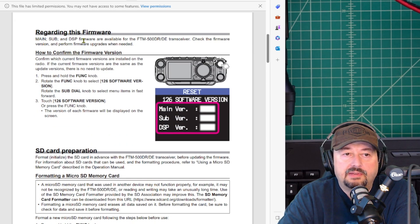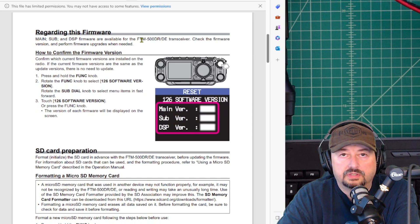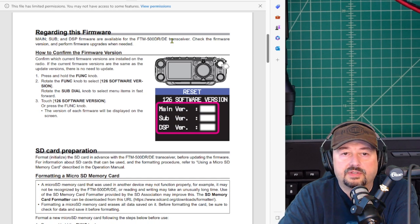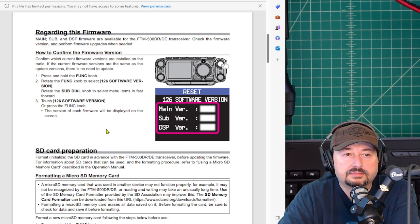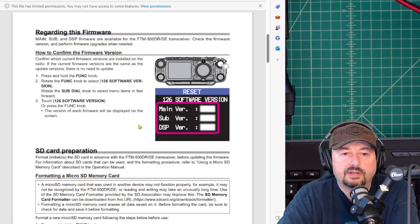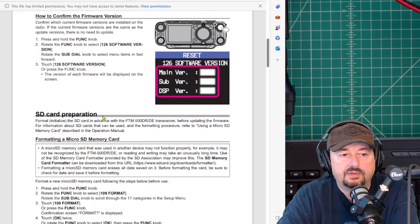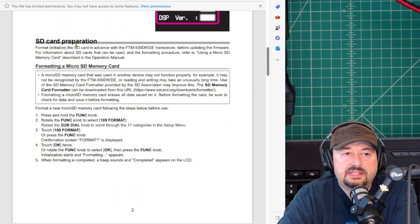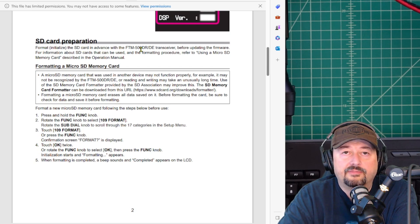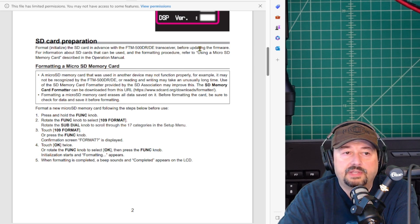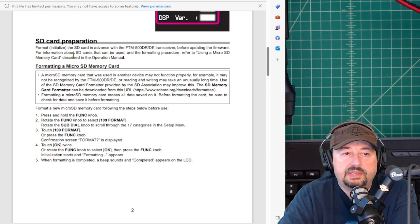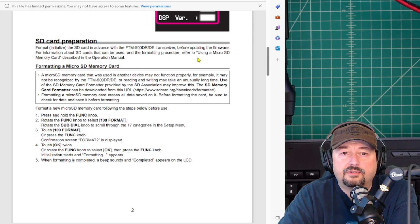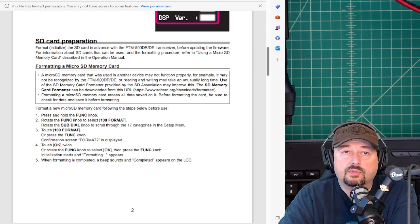This is important regarding this firmware: Main, sub, and DSP firmware are available for the FTM500DR transceiver. Check the firmware version and perform the upgrades when needed. It tells you how to confirm the firmware and it will give you your versions. We're going to do that in one second. Then it says SD card preparation. Format or initialize the SD card in advance with the FTM500DR transceiver before updating the firmware.